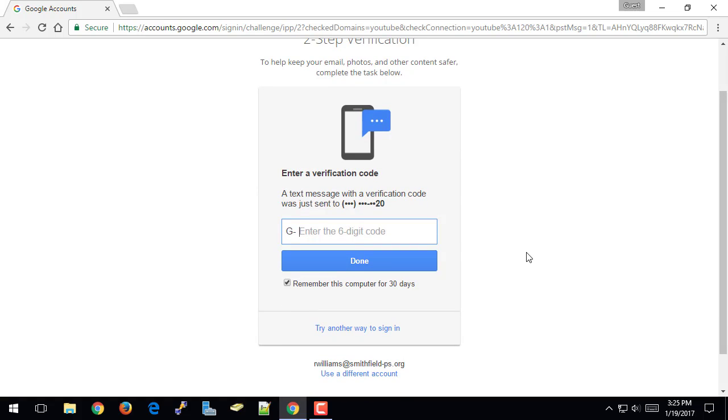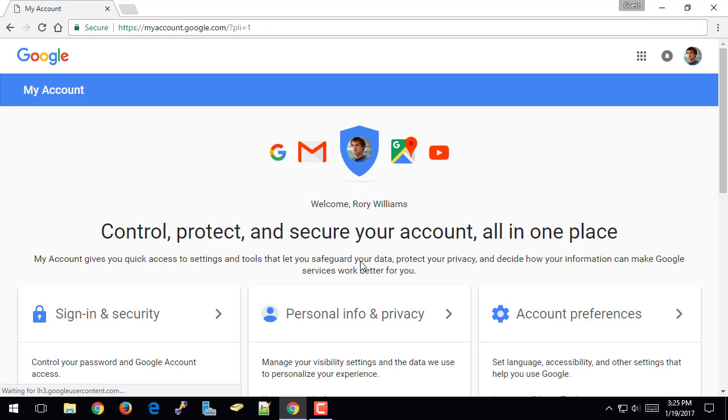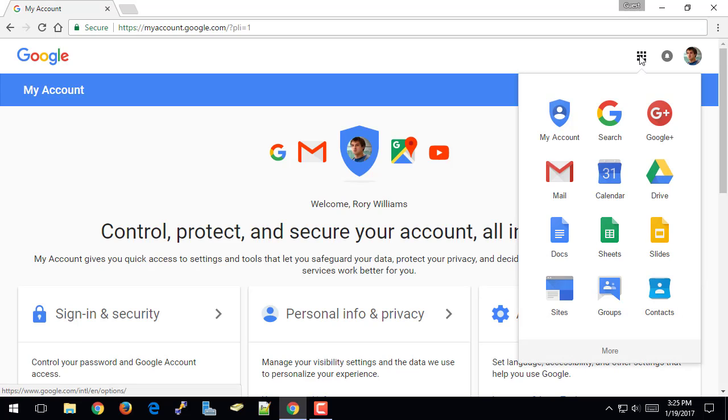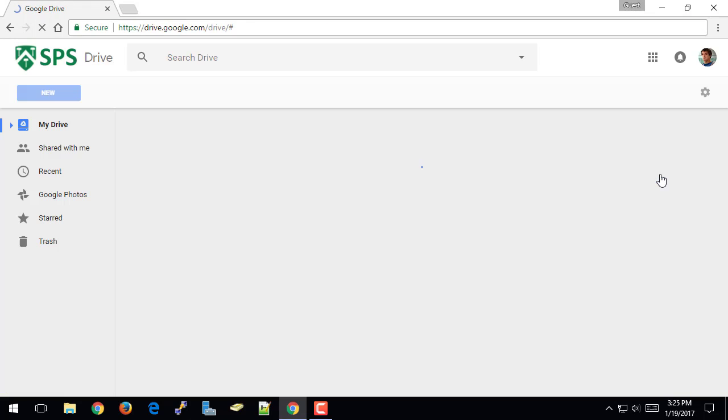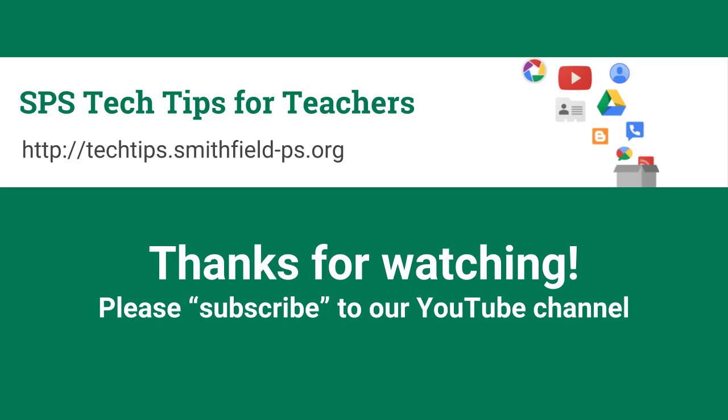So the nice thing about this is I can choose any of these options here, and it'll let me use those to get into my account. So I'm going to use the verification code via text message option, and I'm going to put in the verification code that Google sent me. And now I'm in my account like I normally would be, and I can go to my mail or my calendar or my drive just as I normally would. So that's how two-step verification for your Google account works.